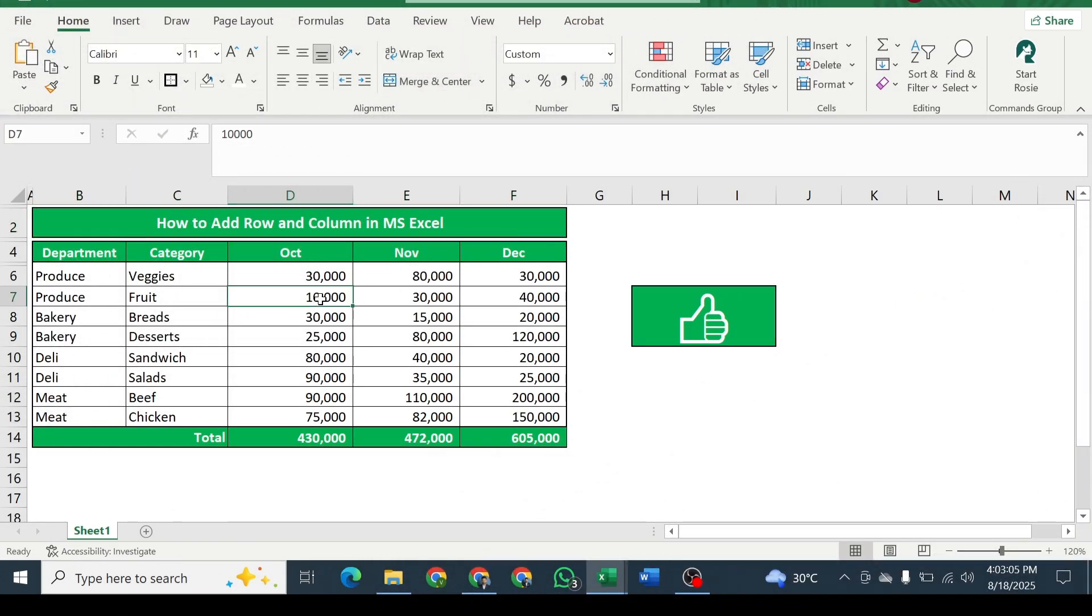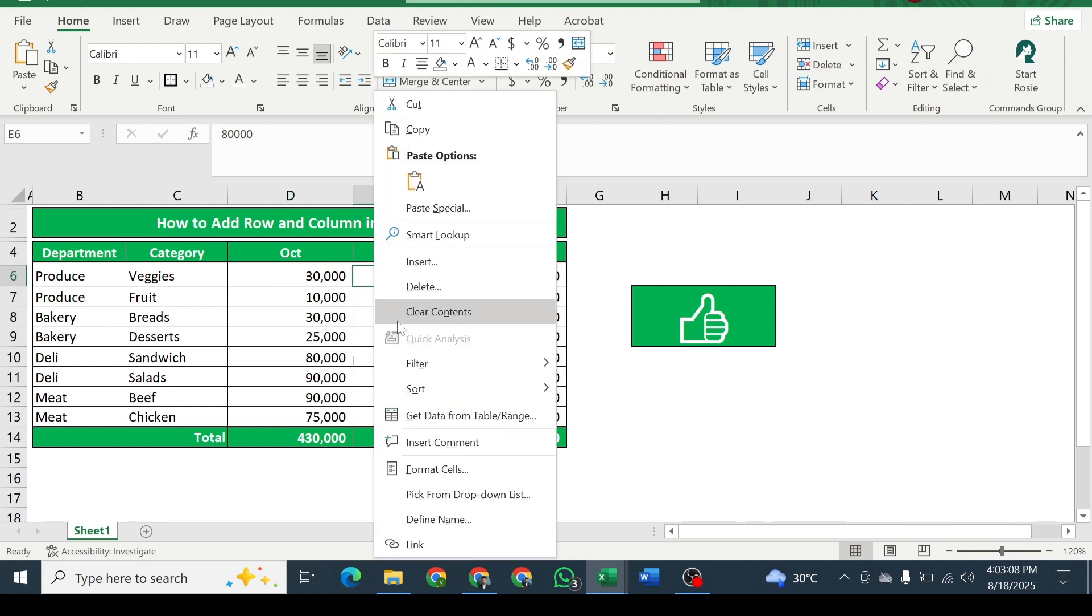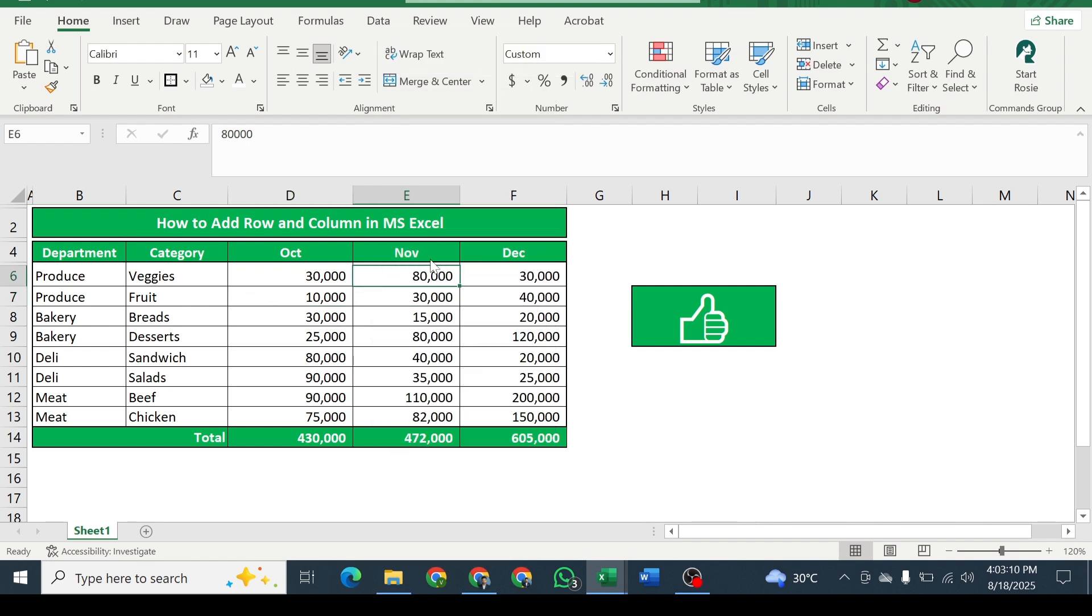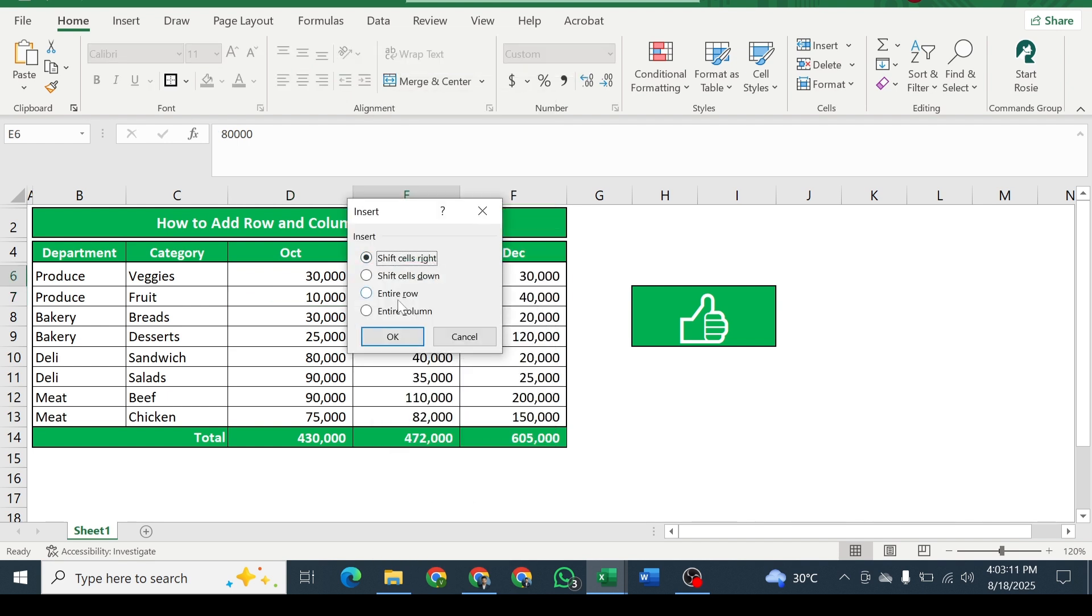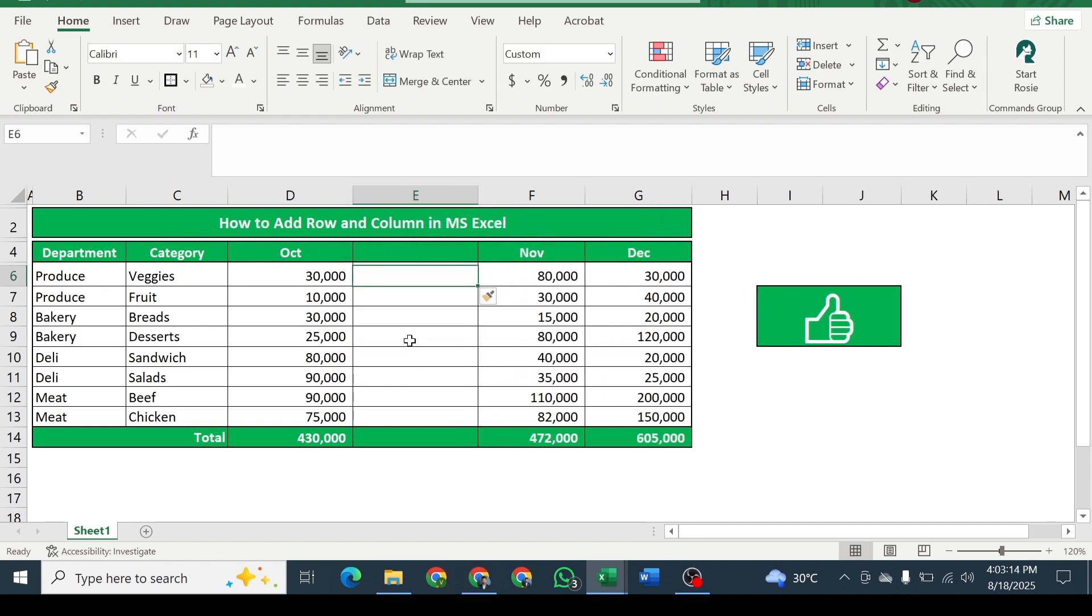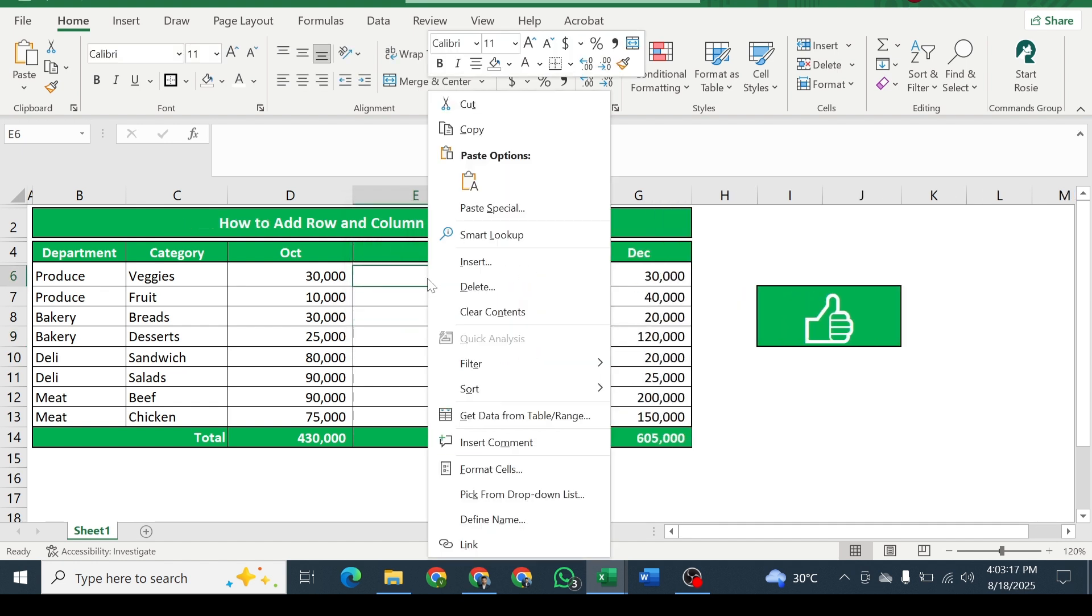For adding columns, select the cell and right-click on it. Click on insert and then select entire column. Do the same for adding second column.